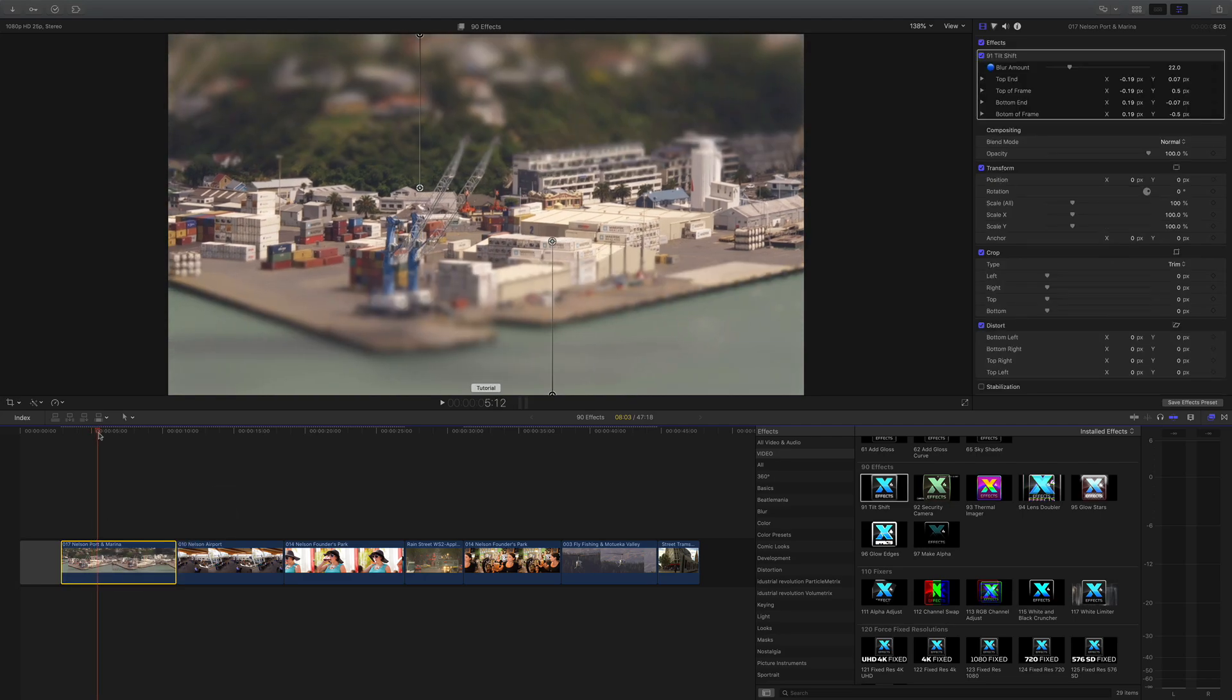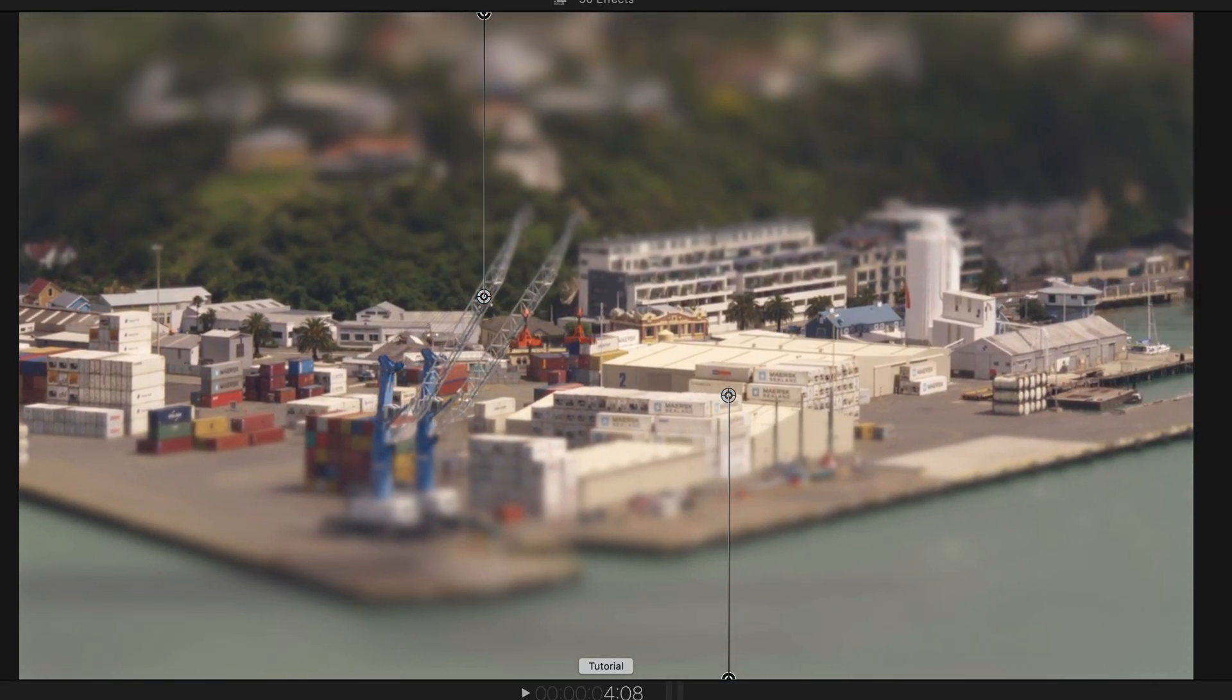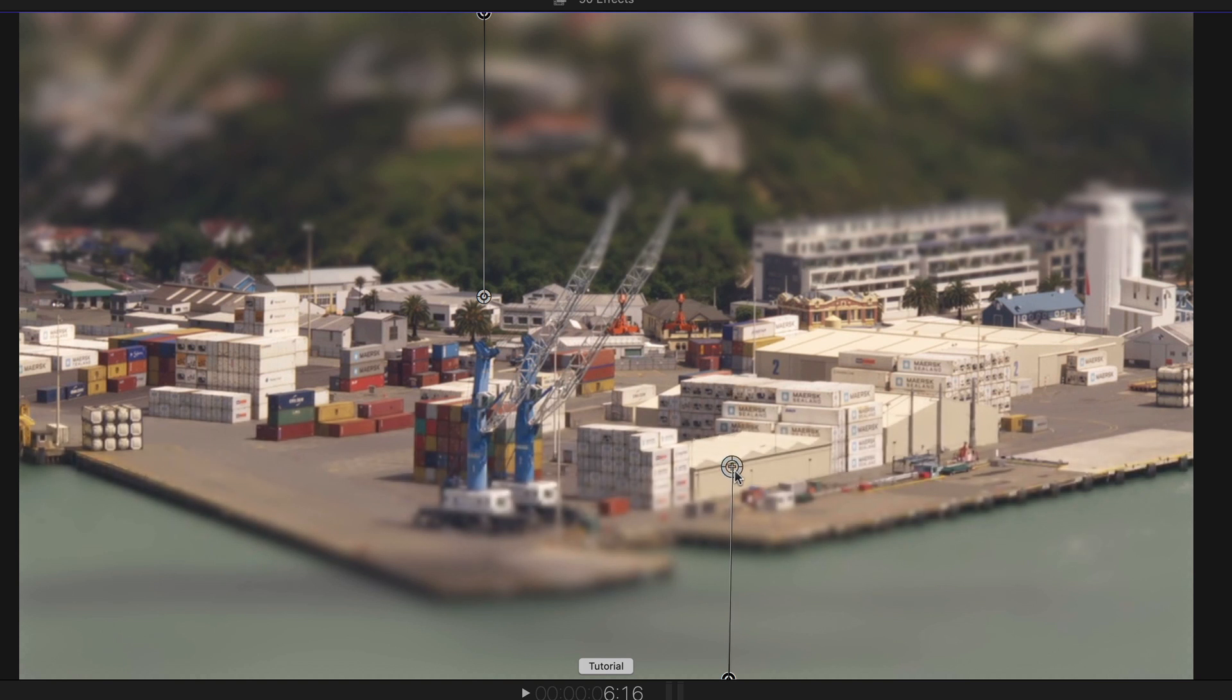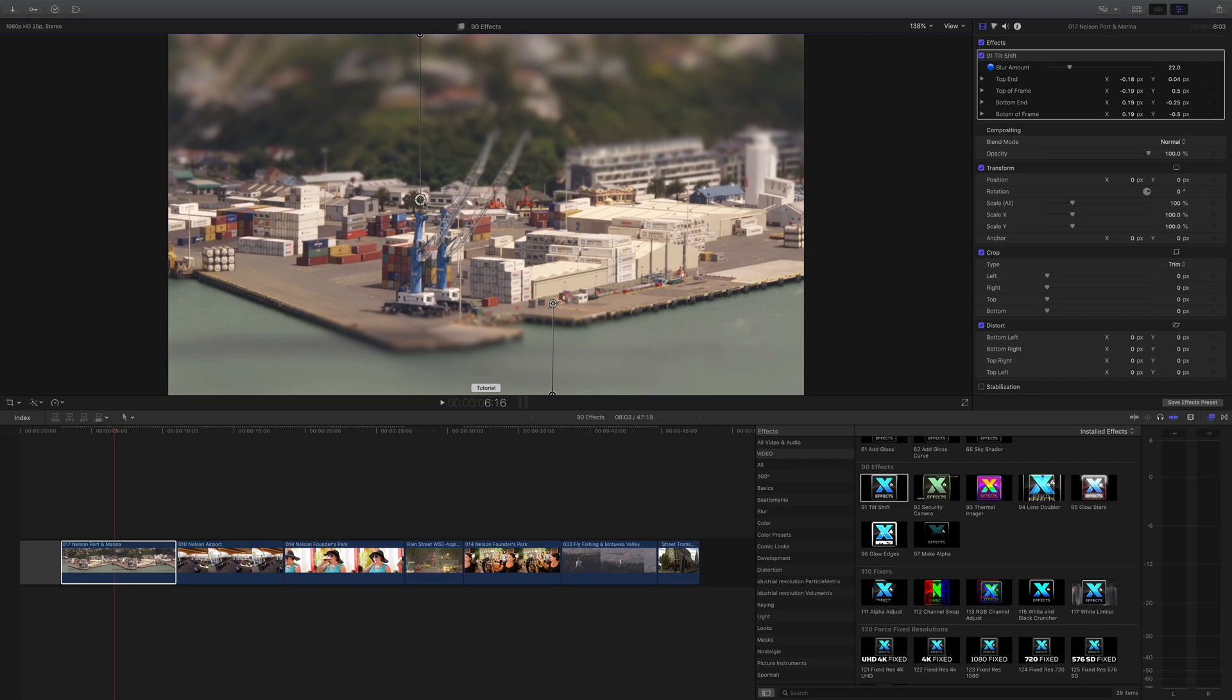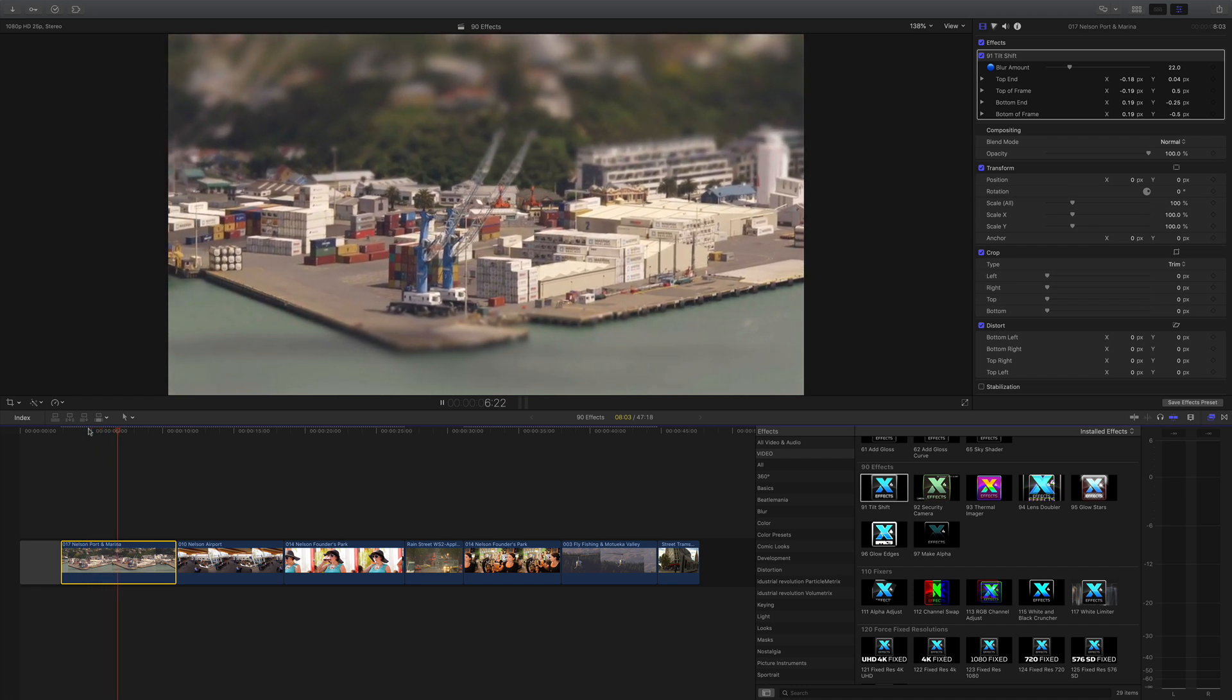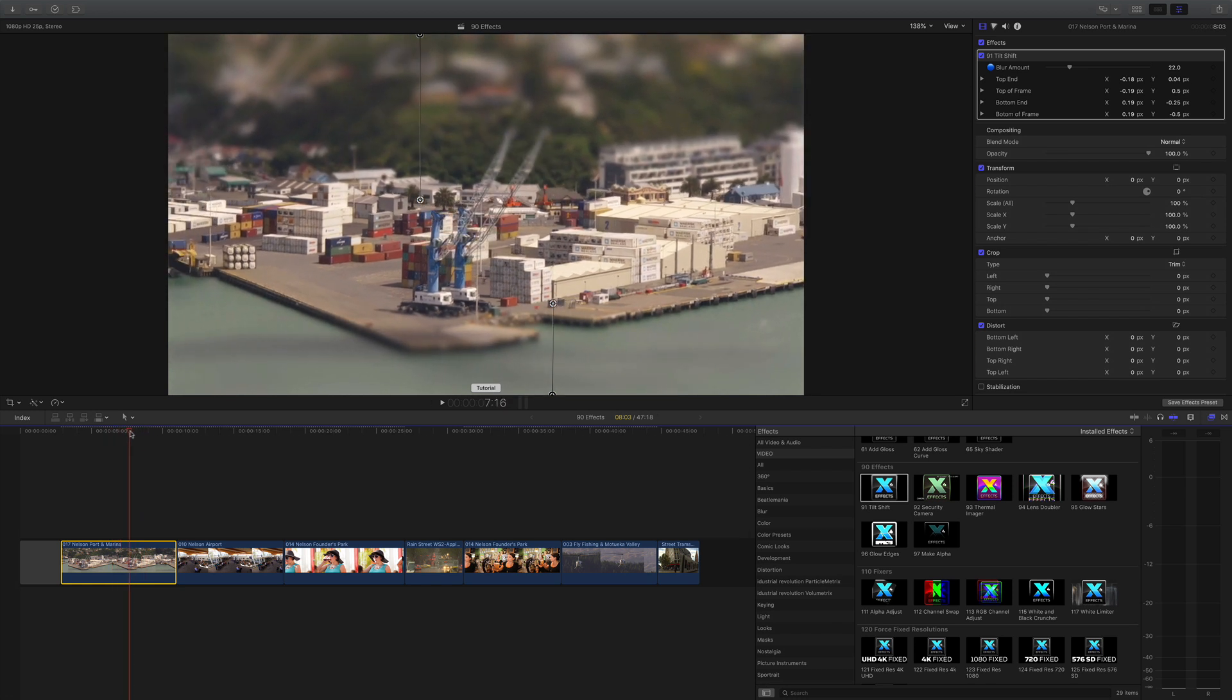Drop that on and as you can see, that gives us the feeling that we're looking at a model - a very popular technique used at the moment. These on-screen controls control where the gradient starts and finishes, so I can actually drag this back to move the area of focus or defocus. It gives you the simulation that you're actually looking at a model, very popular look at the moment.